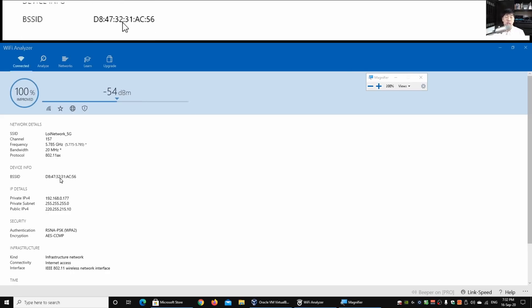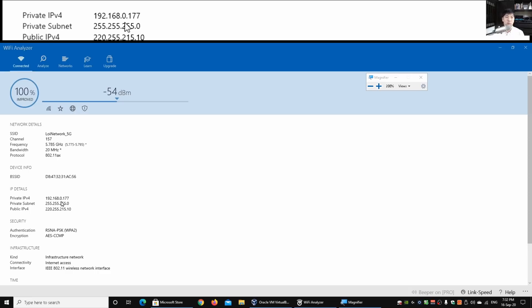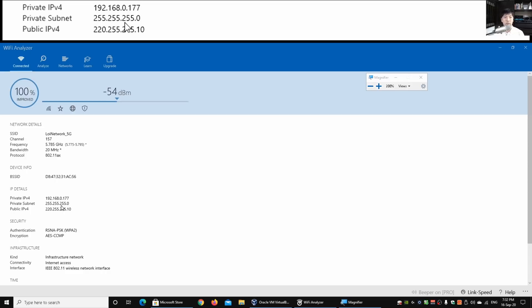We'll be doing some tutorials about changing MAC addresses, so stay tuned for that as well. Then we have the IP address. In our case, our private IP address is 192.168.0.177 and we have a subnet of 255.255.255.0. They even give you a public IPv4 IP address, so this is the IP address that you actually use to connect into the internet.